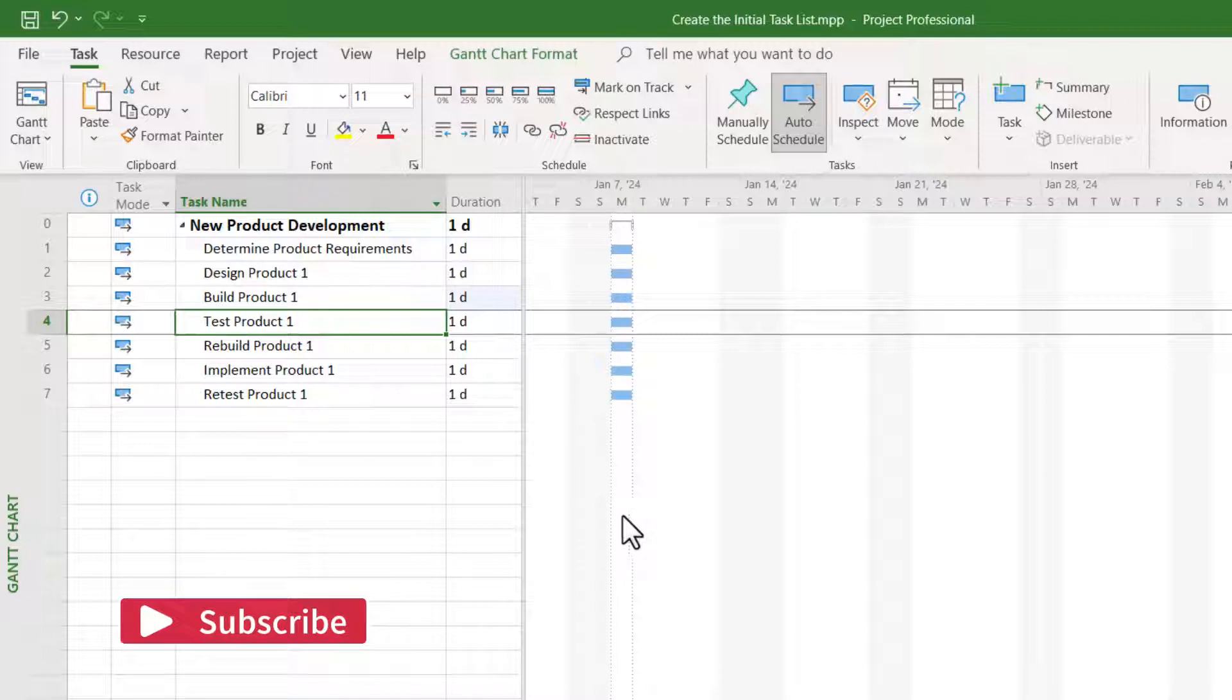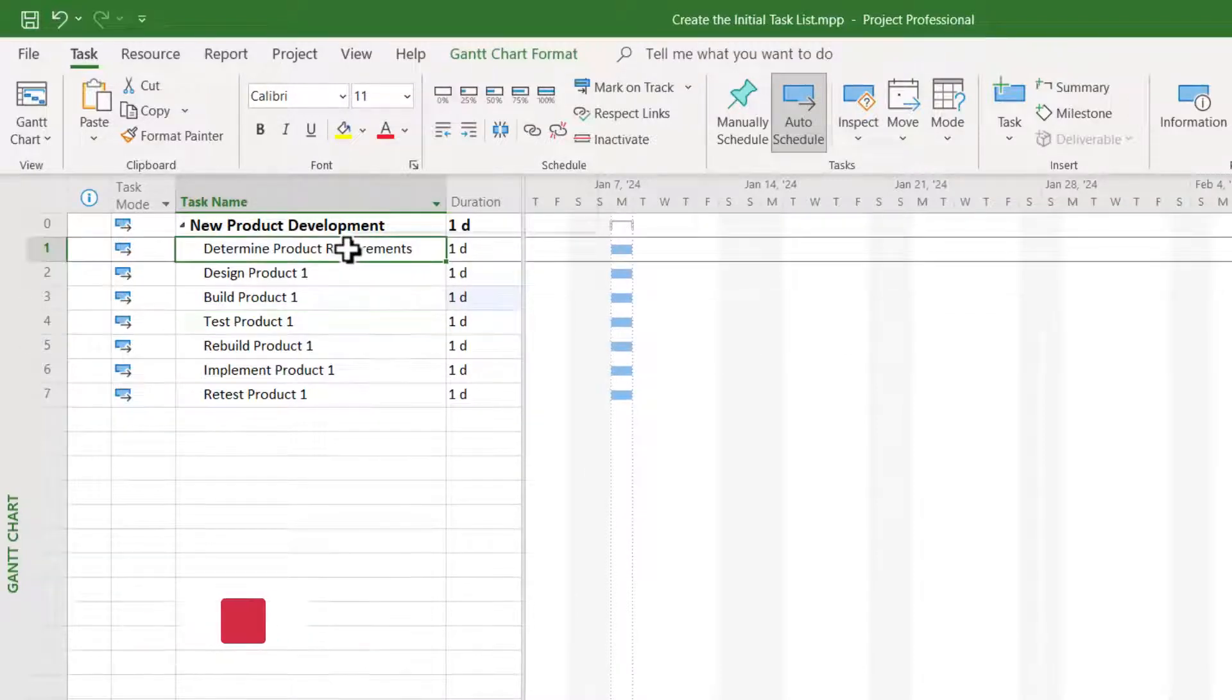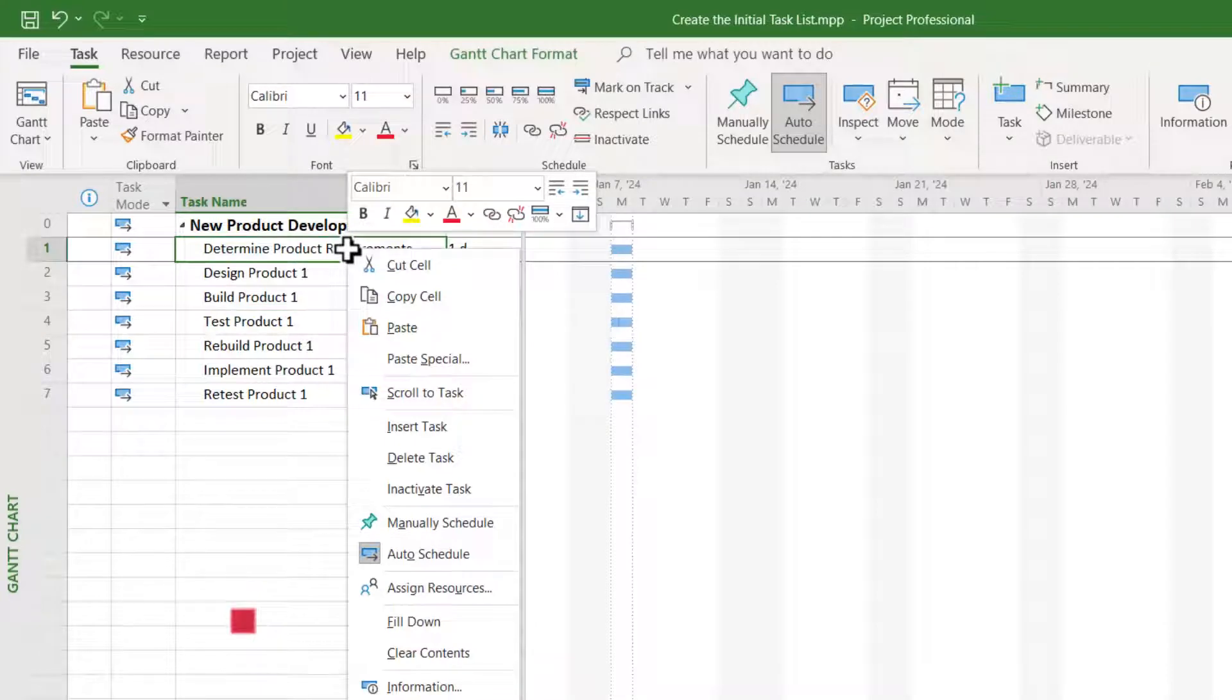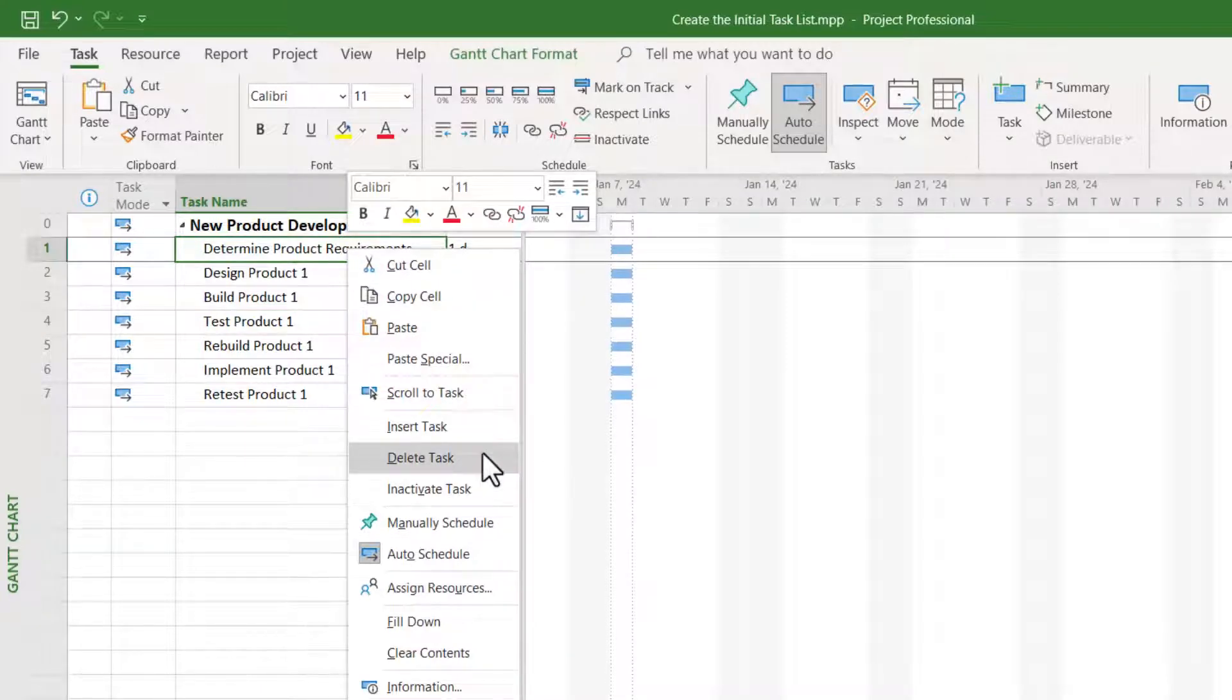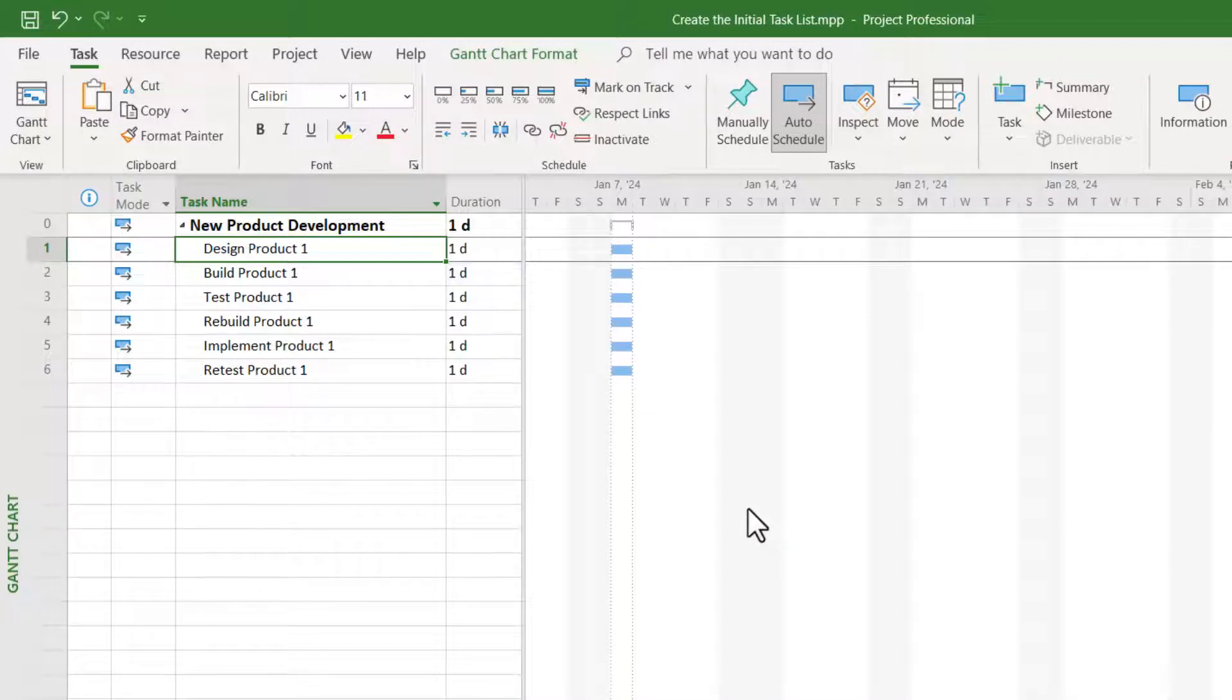The easiest way to delete a task is to right-click anywhere in the task row, and on the shortcut menu, choose the item delete task, and it's gone.